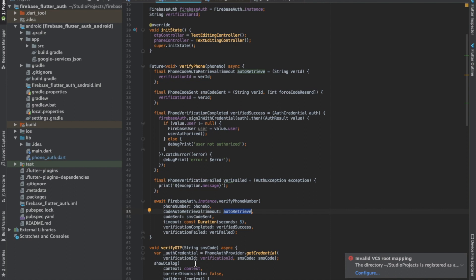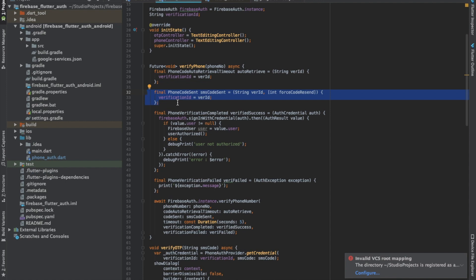Now this one is the code sent. This is SMS code sent, and whenever the OTP is sent, whenever a request is successfully sent for the OTP to be sent to your phone, then this function is called.